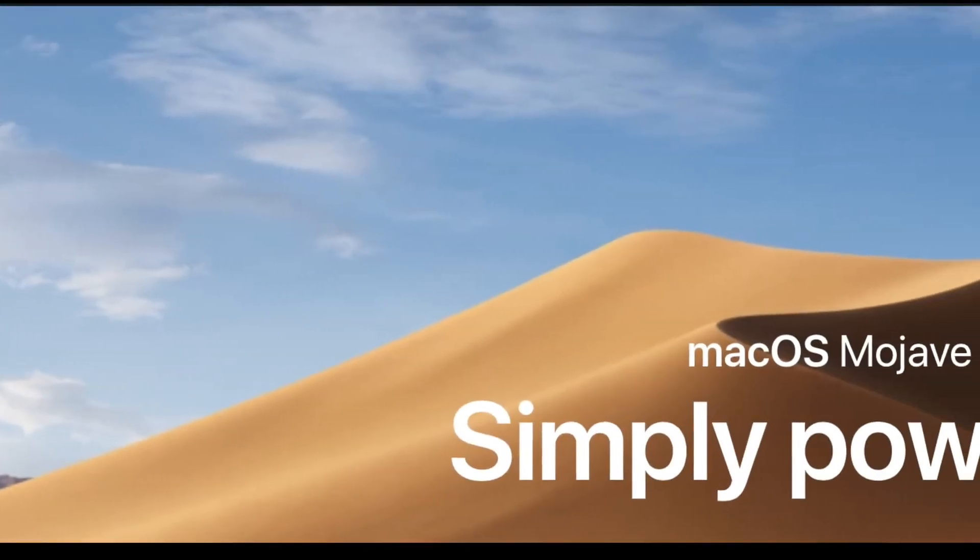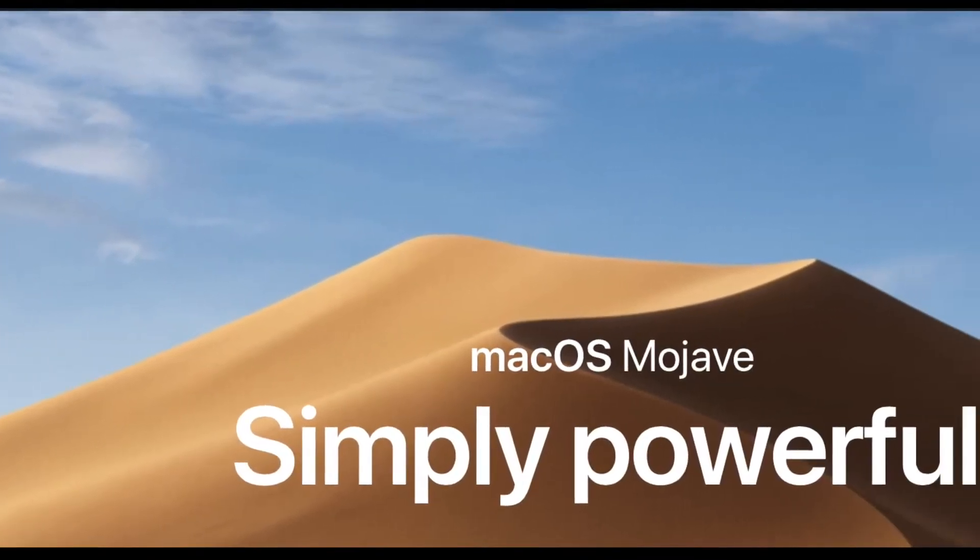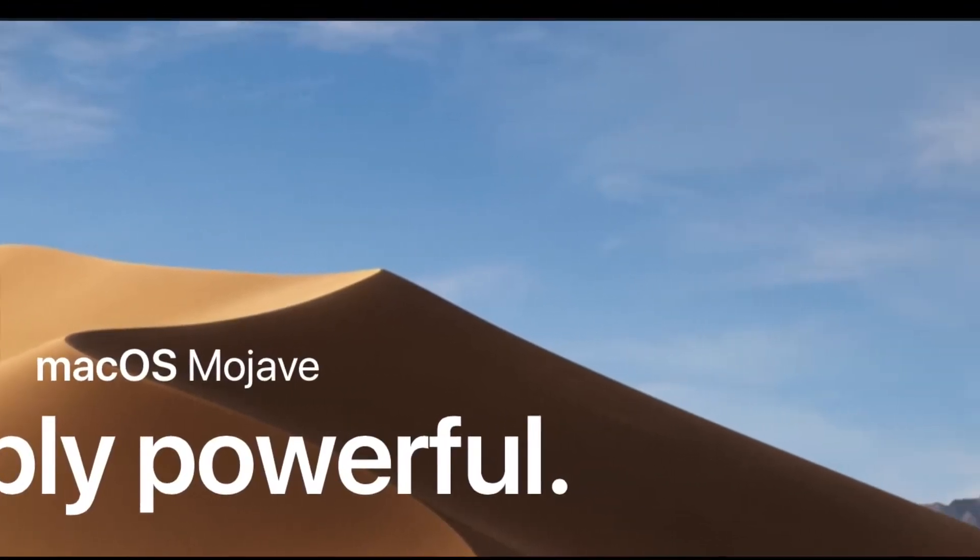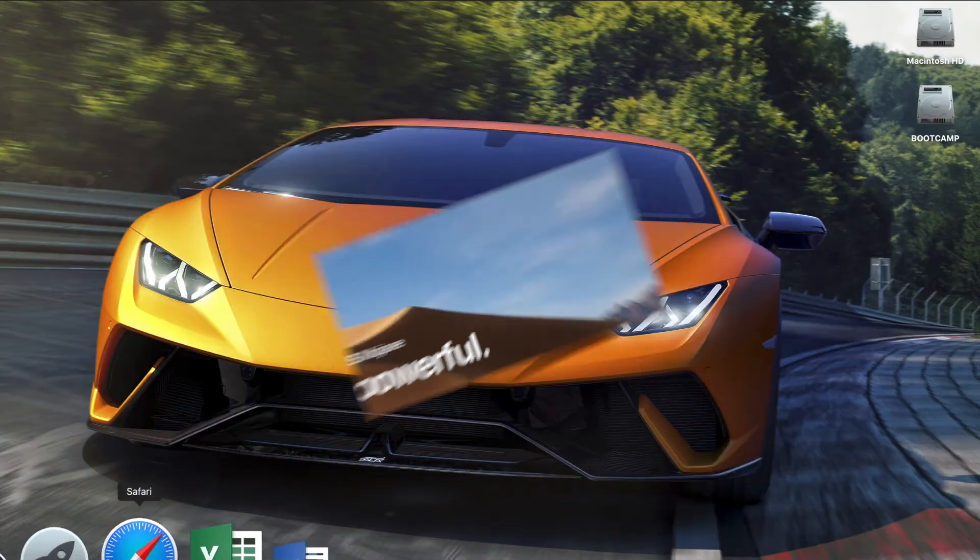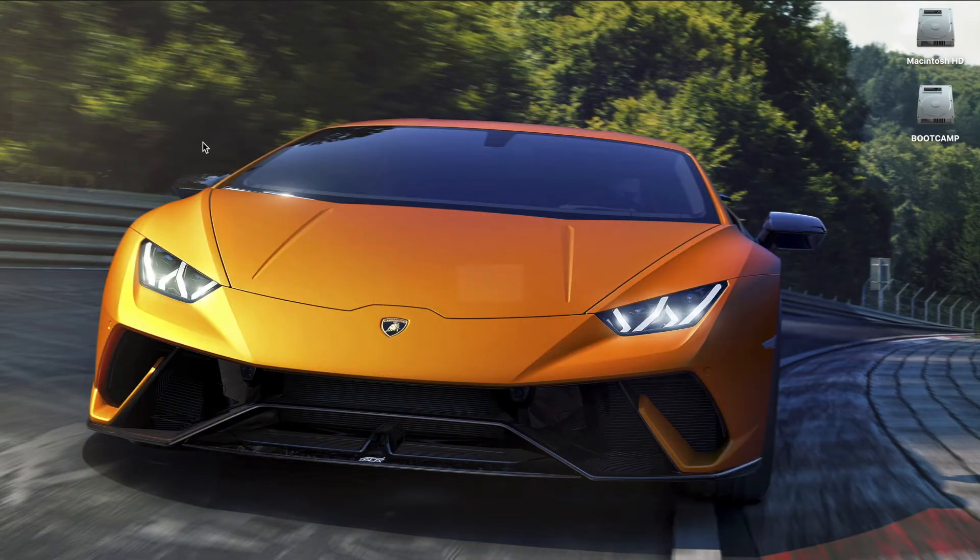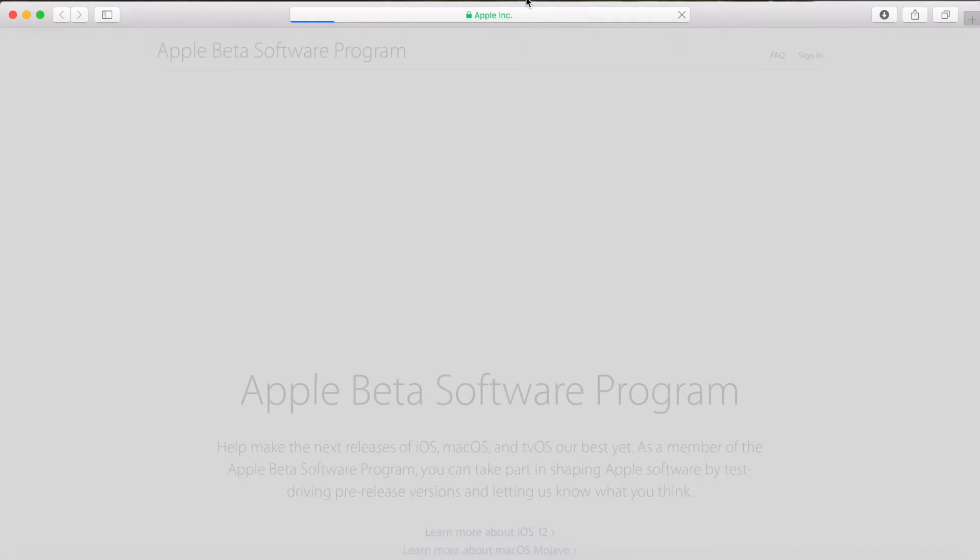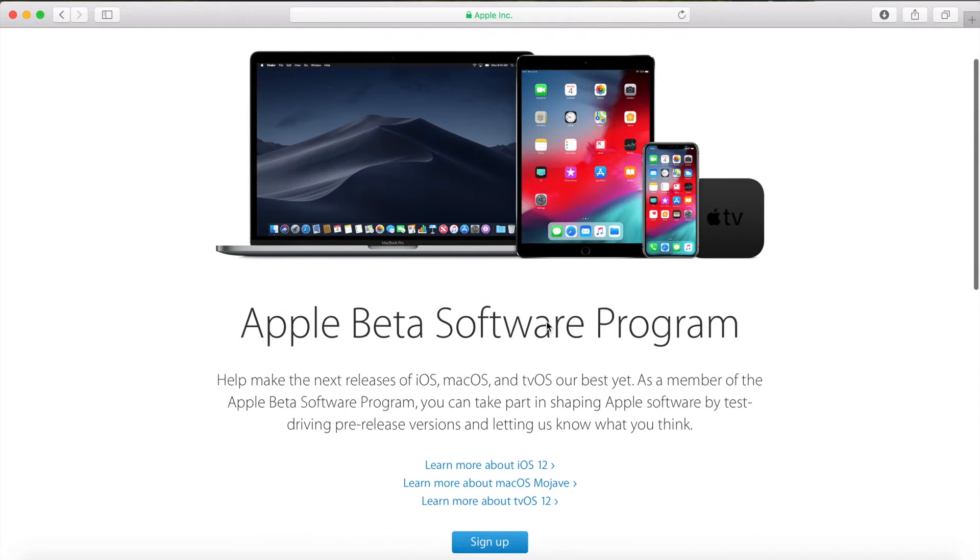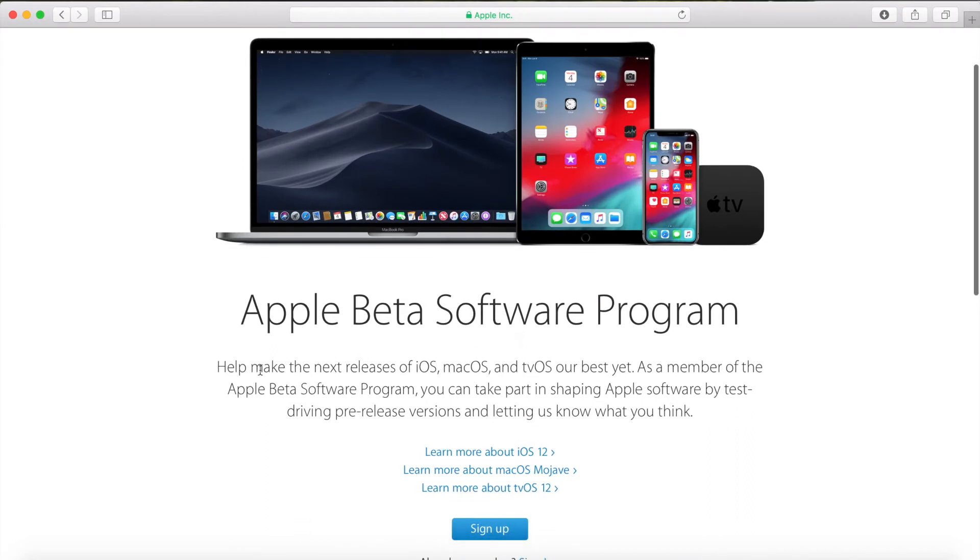Hey guys this is Law Tech Pro here. Today I'm going to be showing you how to install macOS Mojave on your Mac. So first of all open Safari and type beta.apple.com and hit enter. This takes you to the Apple beta software program page.